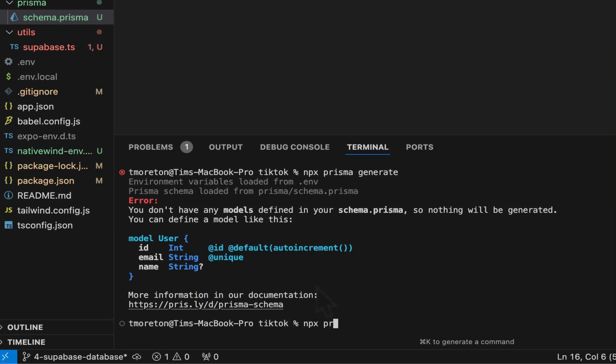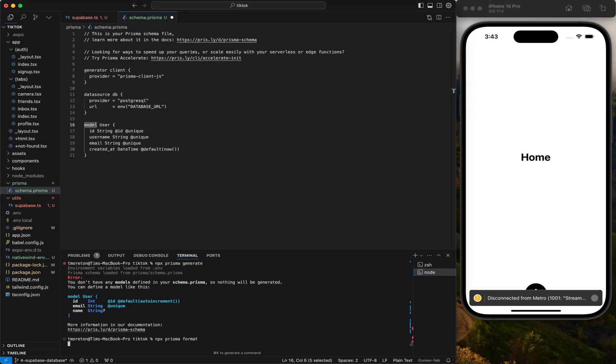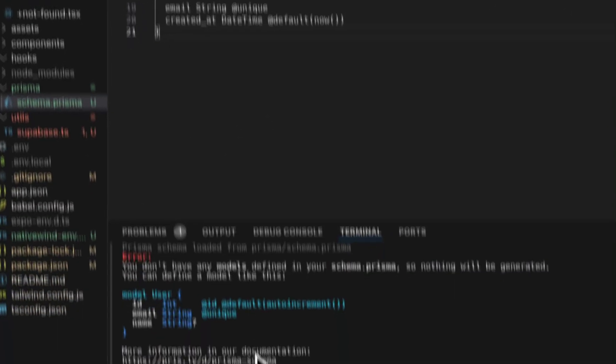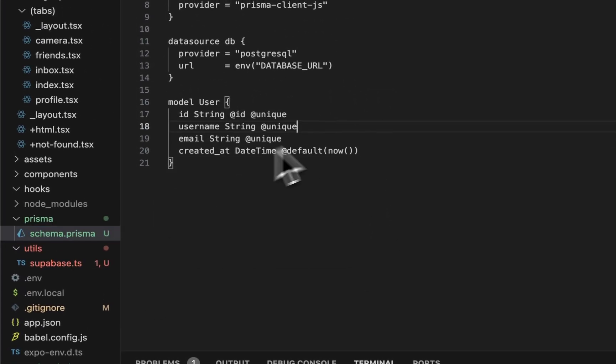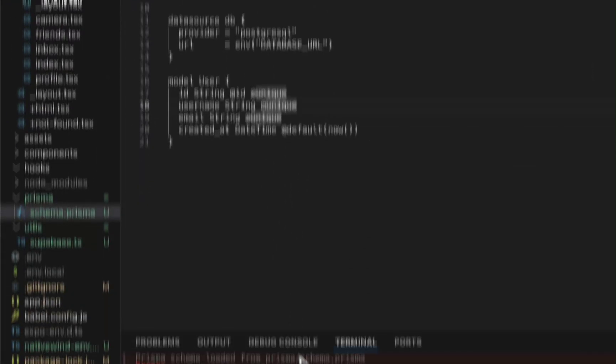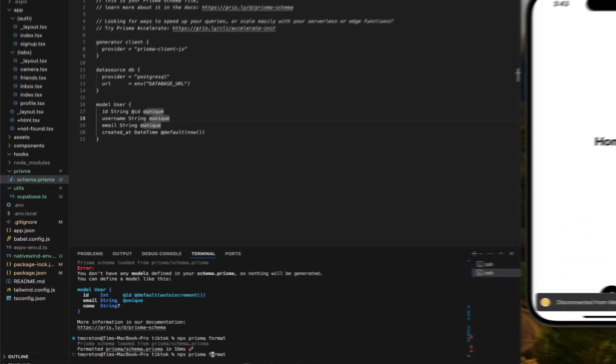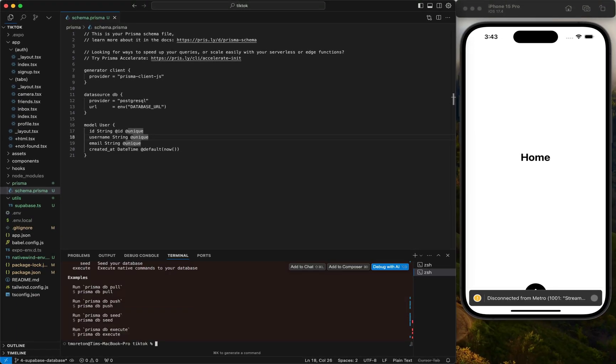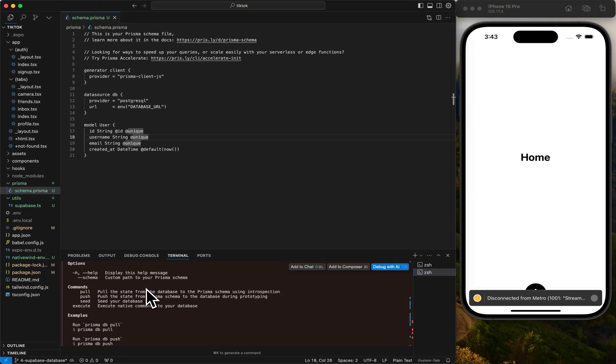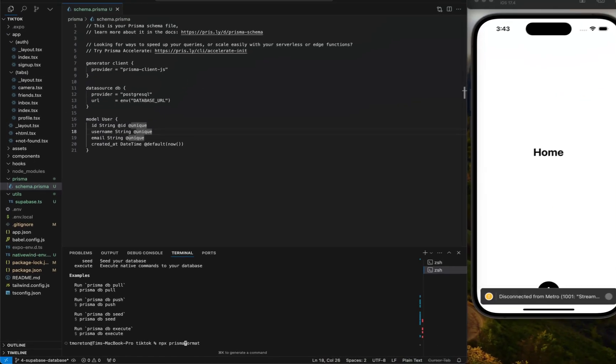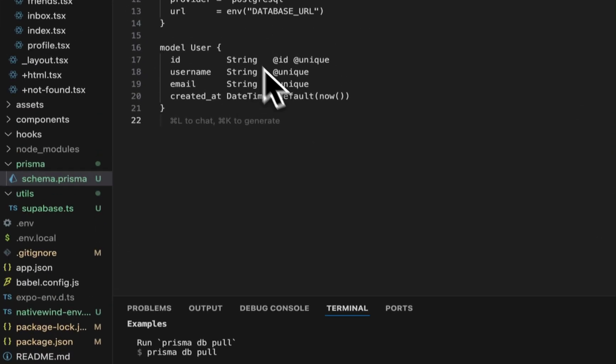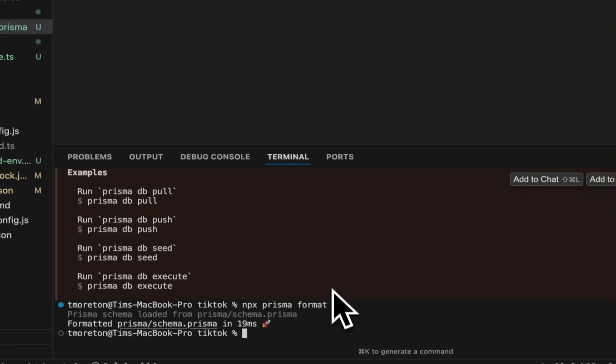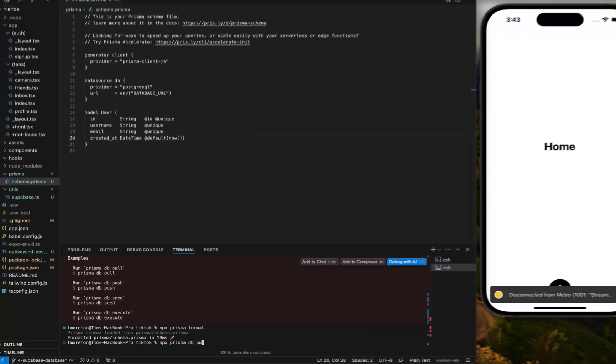We're going to do npx Prisma format to clean it up. I don't know what happened the first time. We have format, and then we can do npx Prisma DB push.